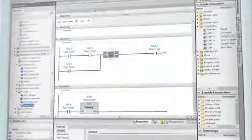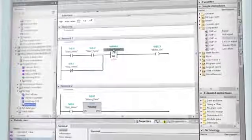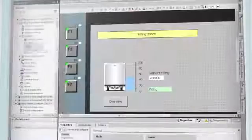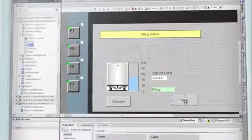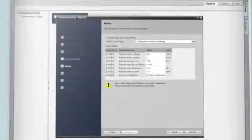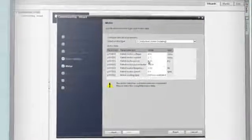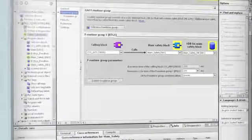TIA Portal not only unites control programming and configuration of the visualization, but also integrates parameter setup of drives and networks, as well as the programming of failsafe applications.